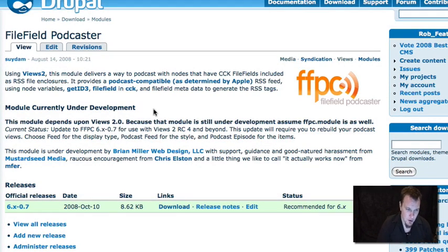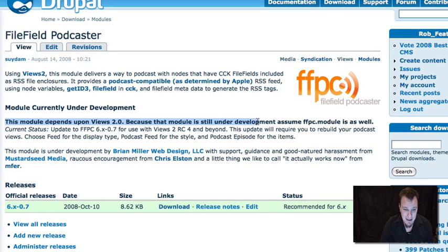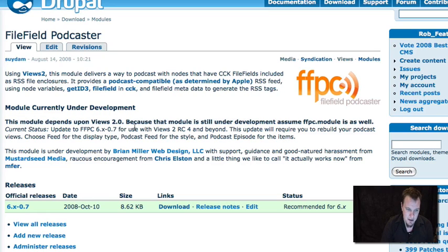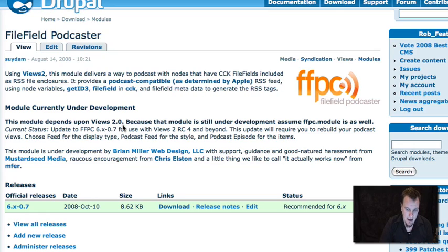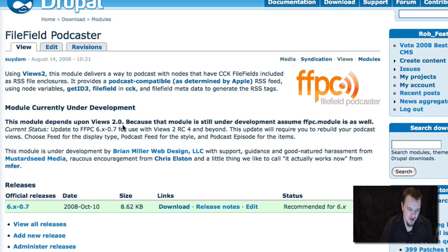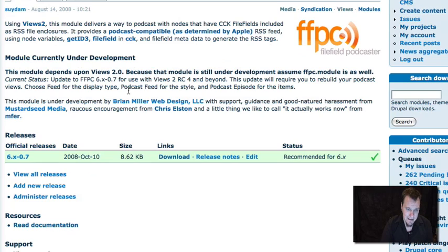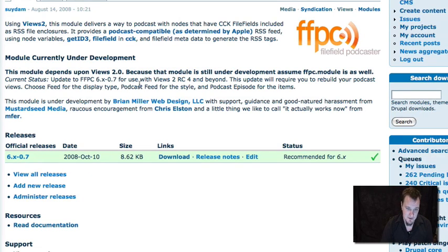First thing we're going to look at is file field podcaster homepage. You'll notice that there's still some notes here that basically say because views is still under release candidate stage at this point, don't consider file field podcast module a final version, which is what we ran into last time. If you run into any problems, make sure you note as I go through here which versions of all the modules I'm using. So if you're using later versions and something doesn't work as I show here, make sure you jump over to the issue queue.